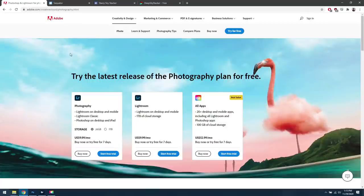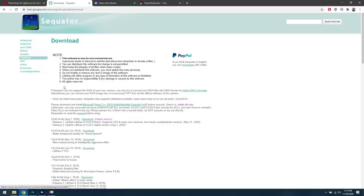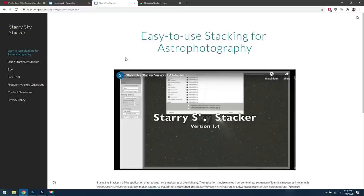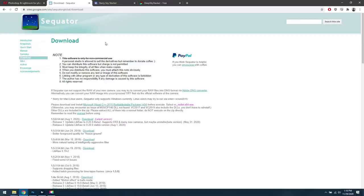You're also going to need some type of stacking software, and we generally have three options. The first one I very often use is Sequator, and you can download it for free. For those on Mac, you'll want to grab Starry Skystacker — this one does cost some money, but you can try the free trial. Jumping back to Windows, there's also Deep Sky Stacker, another free application, mainly for those doing a more advanced workflow. I personally prefer Sequator since I'm on Windows — it's fast, easy, and it normally does a good job.